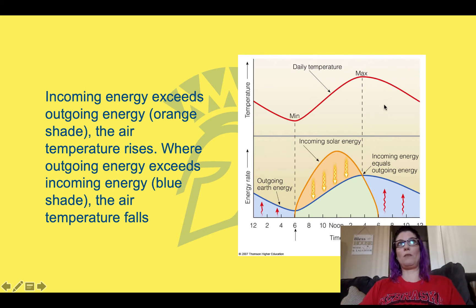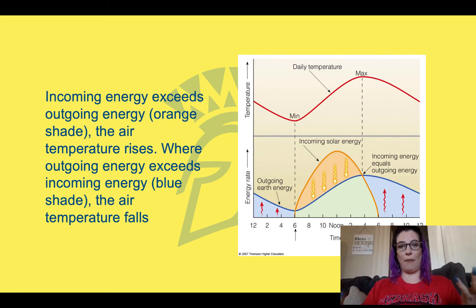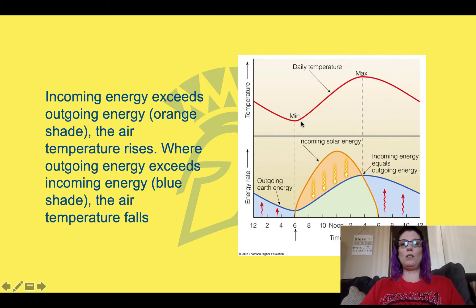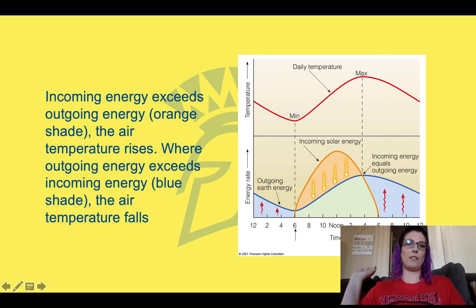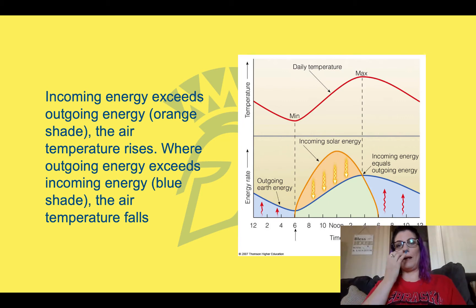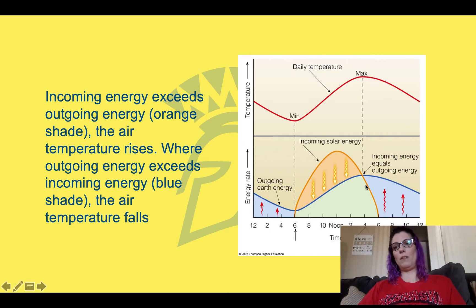Then the outgoing energy all of a sudden exceeds the incoming energy, so the temperature starts falling. This continues until we get to the minimum of the day — that's where they meet again and are actually the same. The outgoing energy and the incoming energy are going to be the same at that point, and this is going to be the minimum temperature of the day. So the maximum temperature of the day is not actually at noon, when the sun is high in the sky, because it doesn't give the atmosphere enough time to warm up.